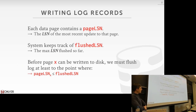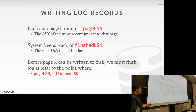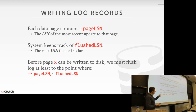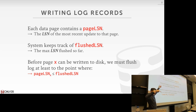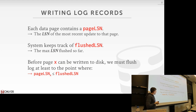Every page has a page LSN and it's just the most recent update made to that page. We keep track of the flush LSN to know what point in the log we've written the things out to disk.